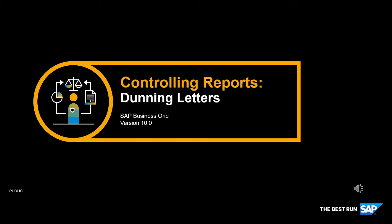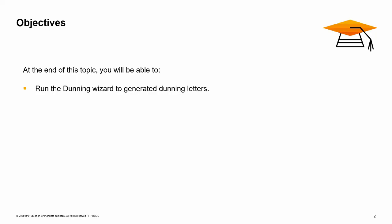Welcome to the Dunning Letters topic. At the end of this topic, you will be able to run the Dunning Wizard to generate dunning letters.